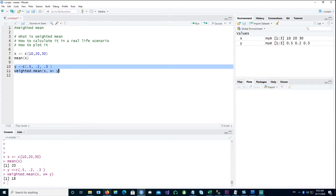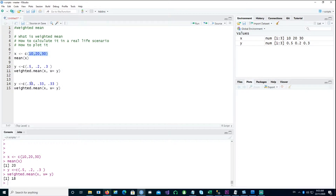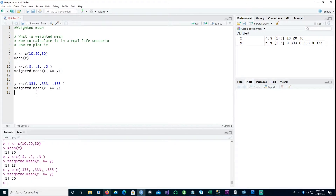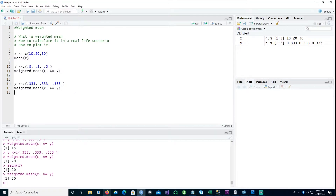Now, in reality, in the mean command, we have equal weightage to each and every observation. For example, if I put the same amount of weight for all three observations, like 0.33 or 33.3 percent, I would get the same value as the mean. So you can see that the mean gave us 20, and the weighted mean also gave us 20 when we have equal weight to each observation. So the concept of weighted mean is a bit clearer now.